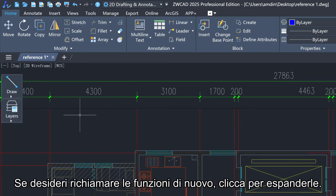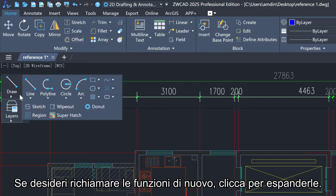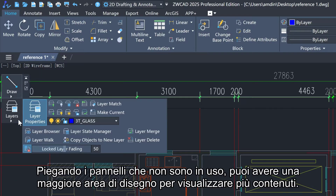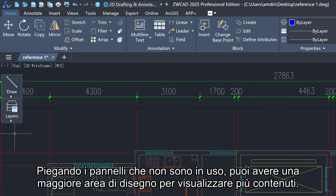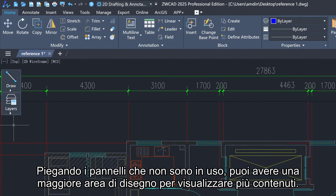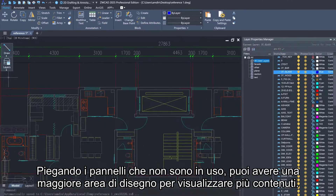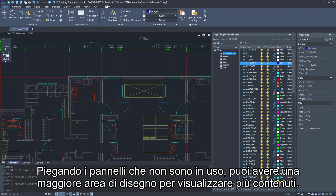If you want to call out the functions again, click to expand it. By folding panels that are not in use, you can have a larger drawing area to view more content.